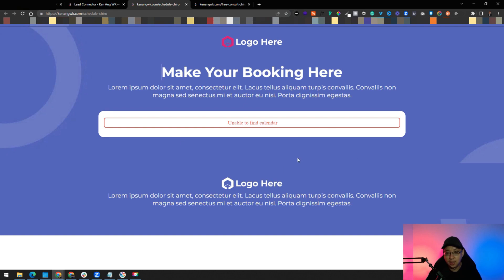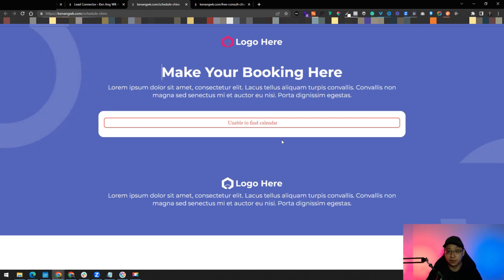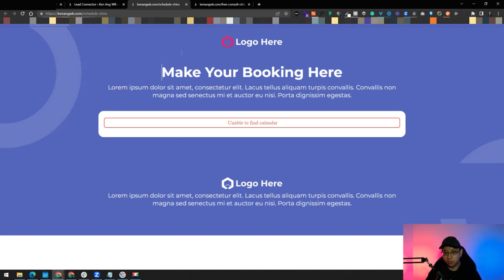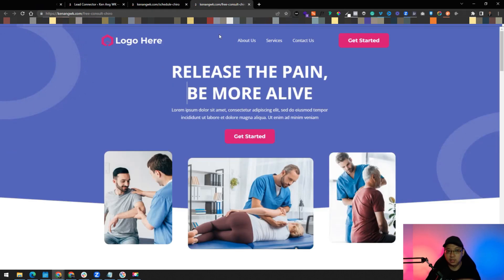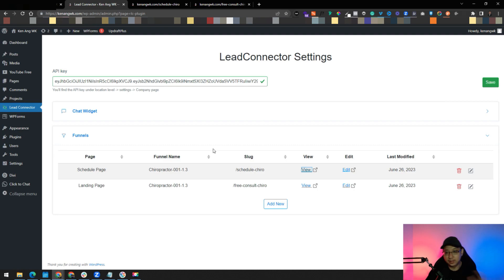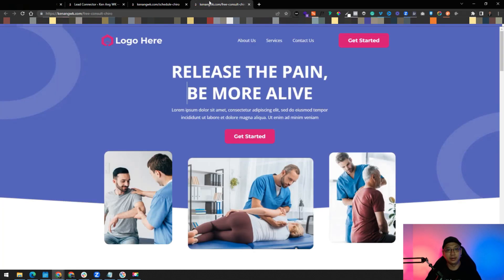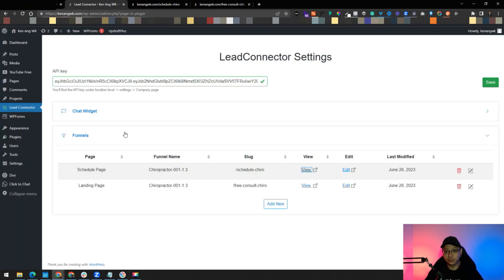You can see that it's still using the main domain and then the slug, just schedulechiro. You can see a scheduling here. I have not created a calendar yet. I may have another video on how to set up calendar and integrate it directly into WordPress, so stay tuned. You can see it's here and all the edits that you've done in GoHighLevel will be reflected here as well directly, so you don't have to change anything. Just make sure it's connected.